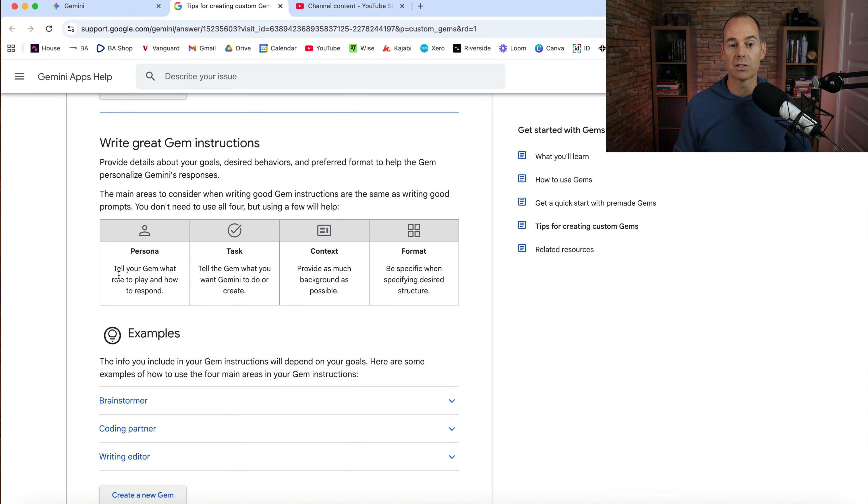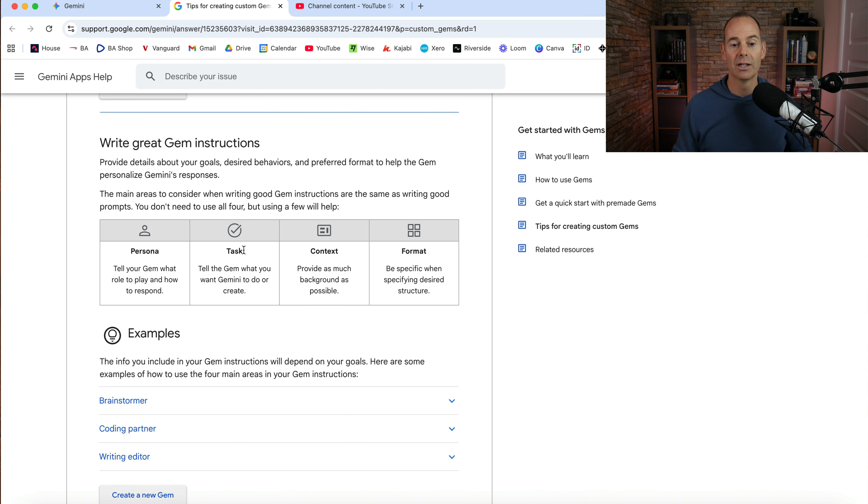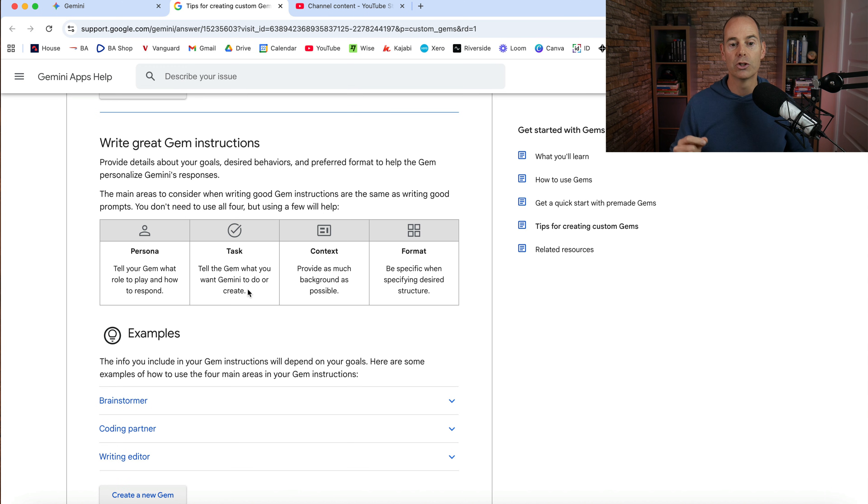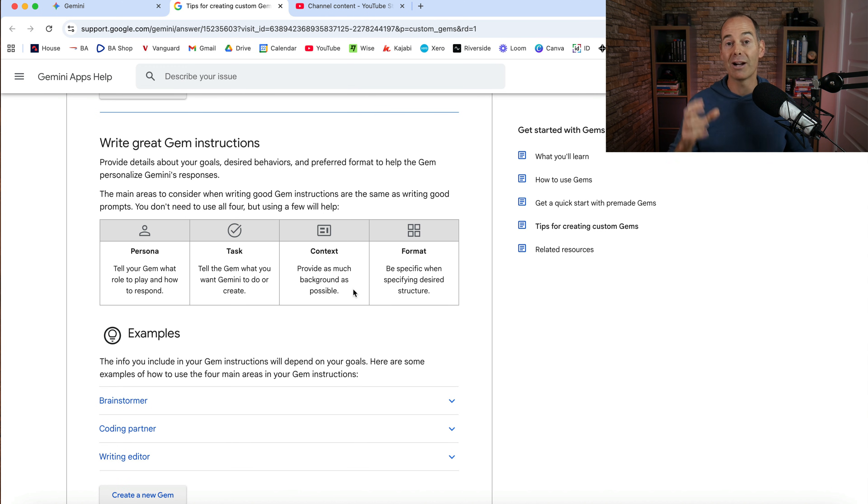So first of all, it's the persona. Tell the gem what role to play and how to respond. Then it's the task. Tell the gem what you want Gemini to do or create. And then it's the context. Provide as much background as possible.